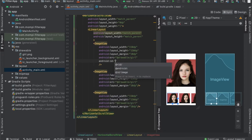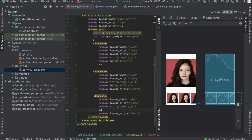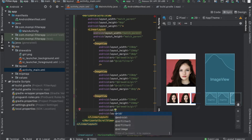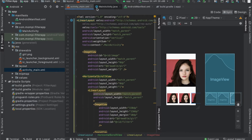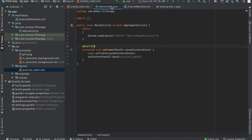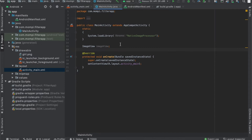We haven't assigned any IDs yet, so let's do that. Let's assign IDs: filter one, filter two, and filter three. We're going to use three filters here. There are four ImageViews right now — the first is the big center ImageView, and the other three will be filter one, filter two, and filter three.